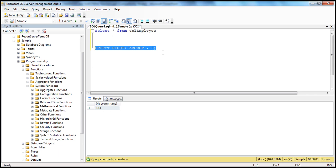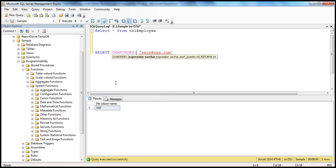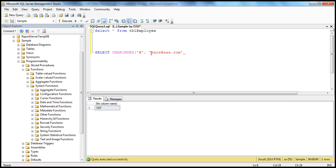Let's say I have an email address like sarah@aaa.com — aaa.com is the domain. Within this email, I want to find the index of the @ symbol. I can use the CHARINDEX function. The first parameter is the expression you want to search for — in our case, it's the @ character. The second parameter is the expression which you want to search within. I want to find the index of this @ symbol within that given expression.